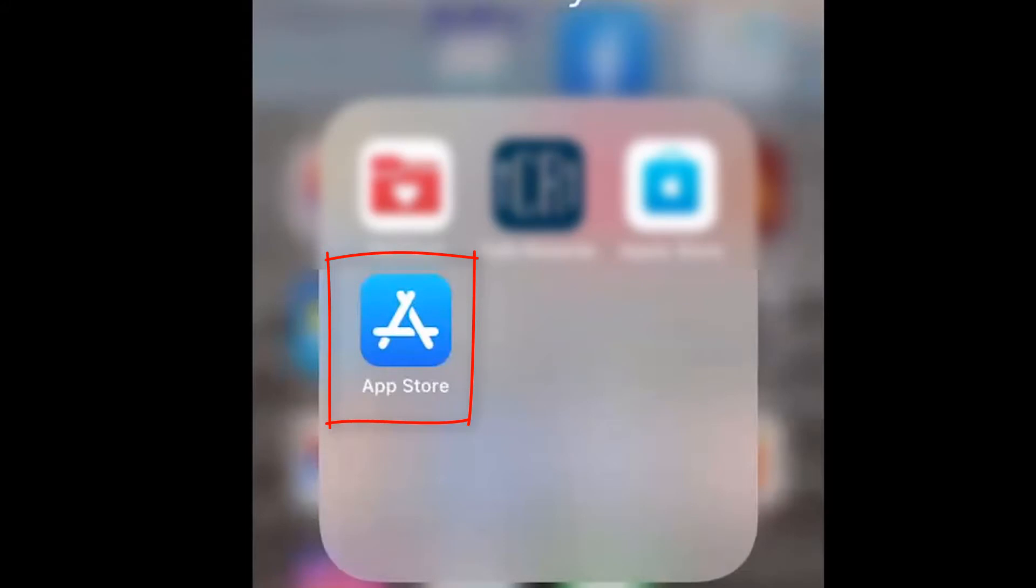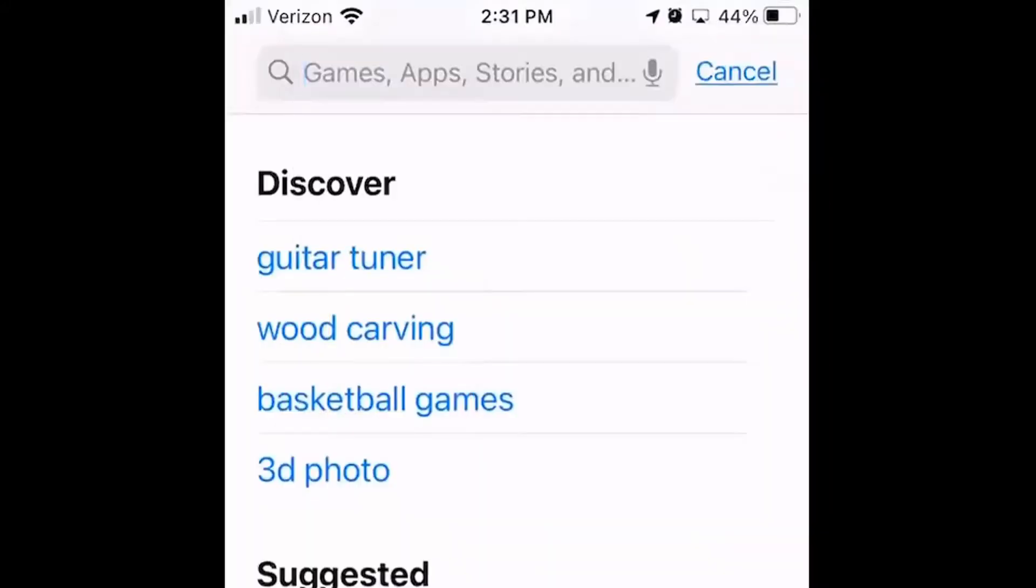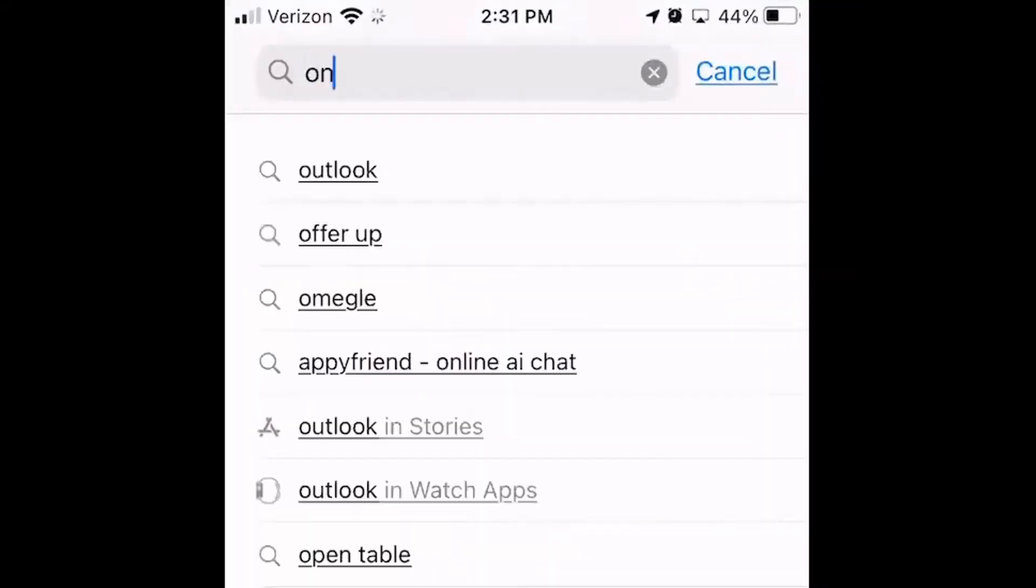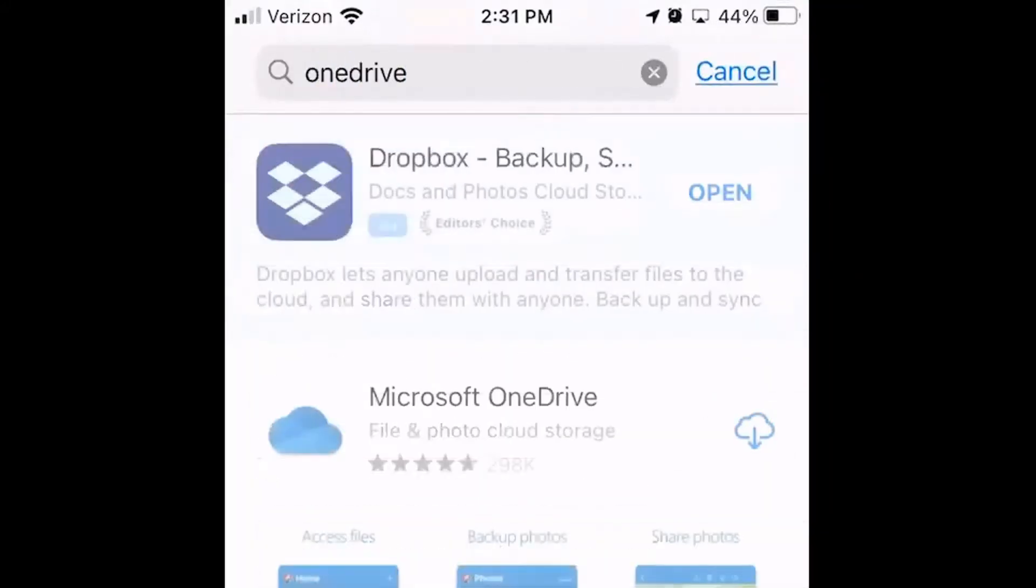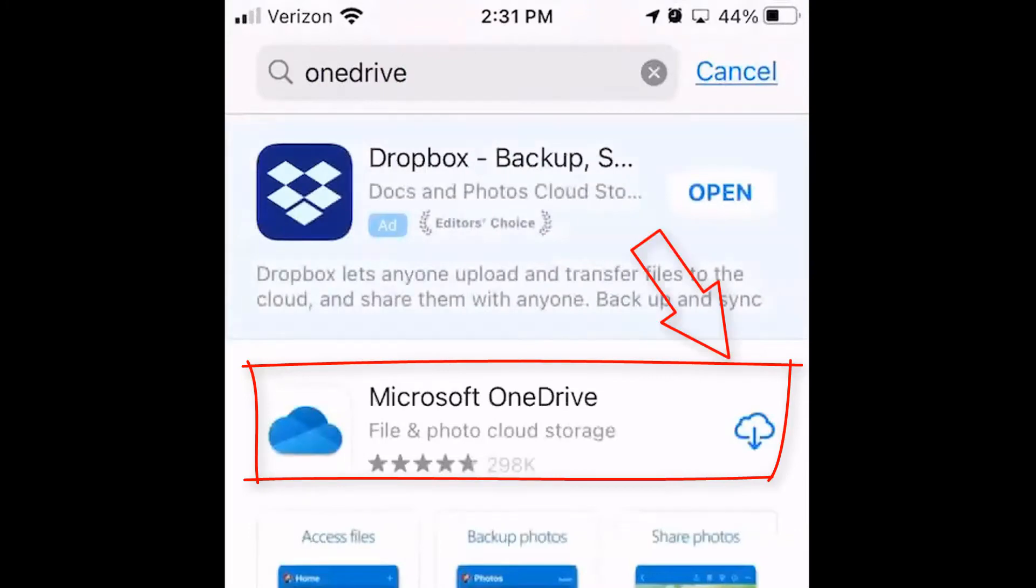From your phone's App Store or the Google Play Store, search for OneDrive. Click on the icon to download the app to your phone. It is a free app.